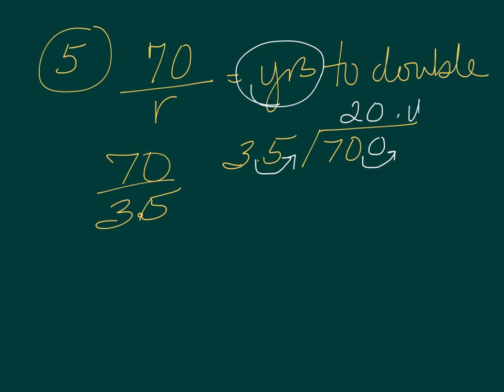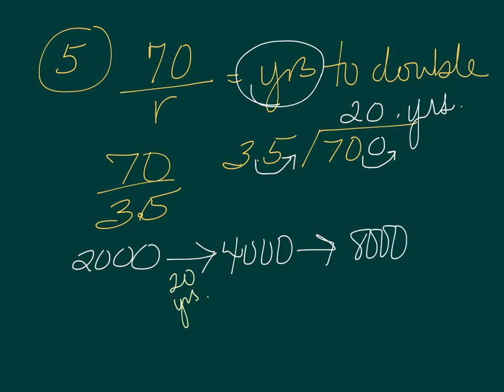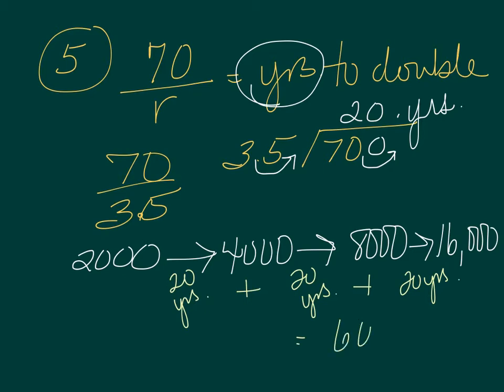So we're starting out at 2,000 people, and we're going to 4,000 people in 20 years. And then we're going to double this again to 8,000 in another 20 years. And then we're going to double 8,000 to 16,000 in another 20 years. So 20 plus 20 plus 20 equals 60 years. And that is your answer.